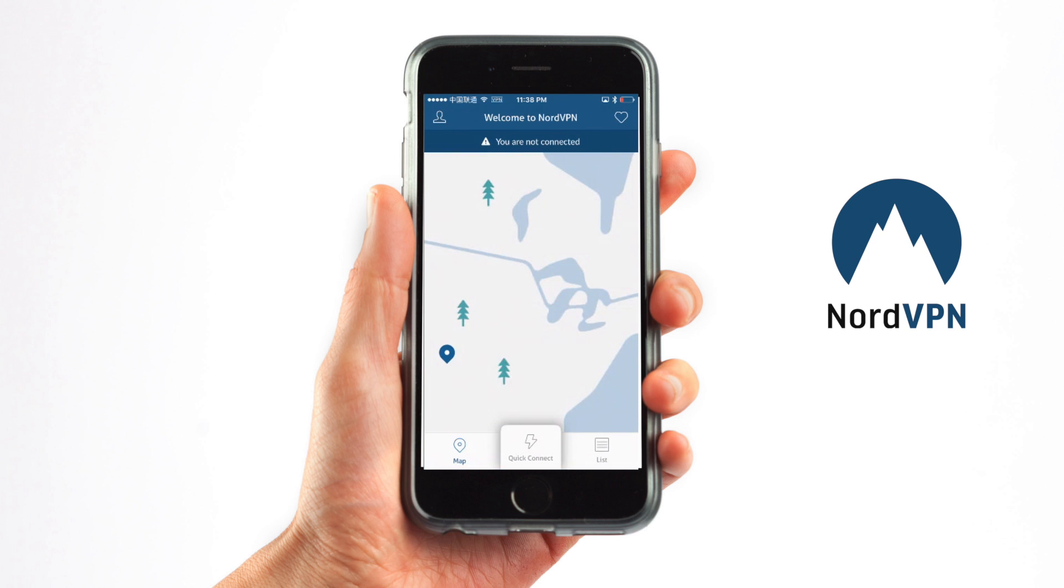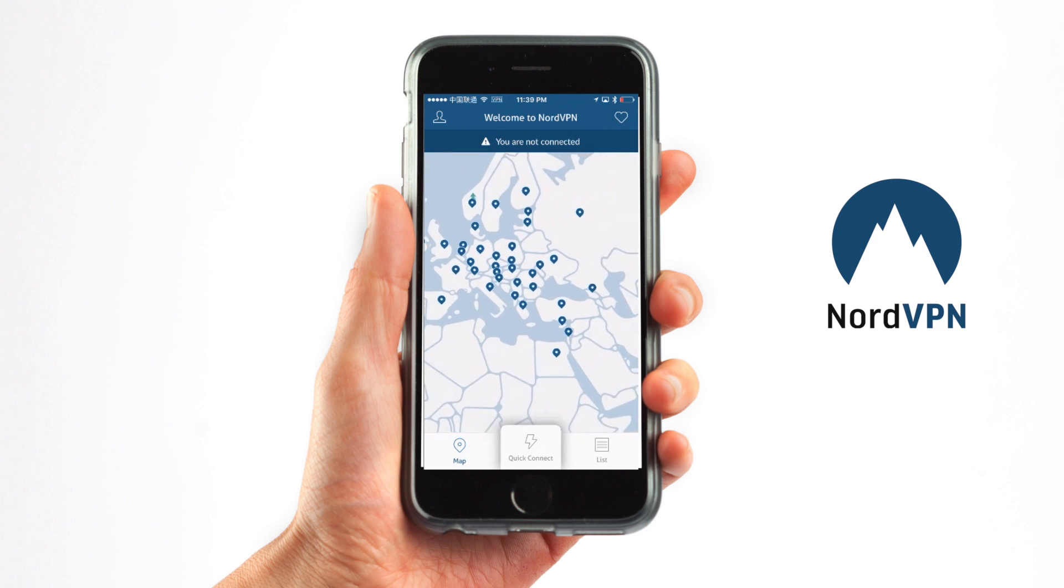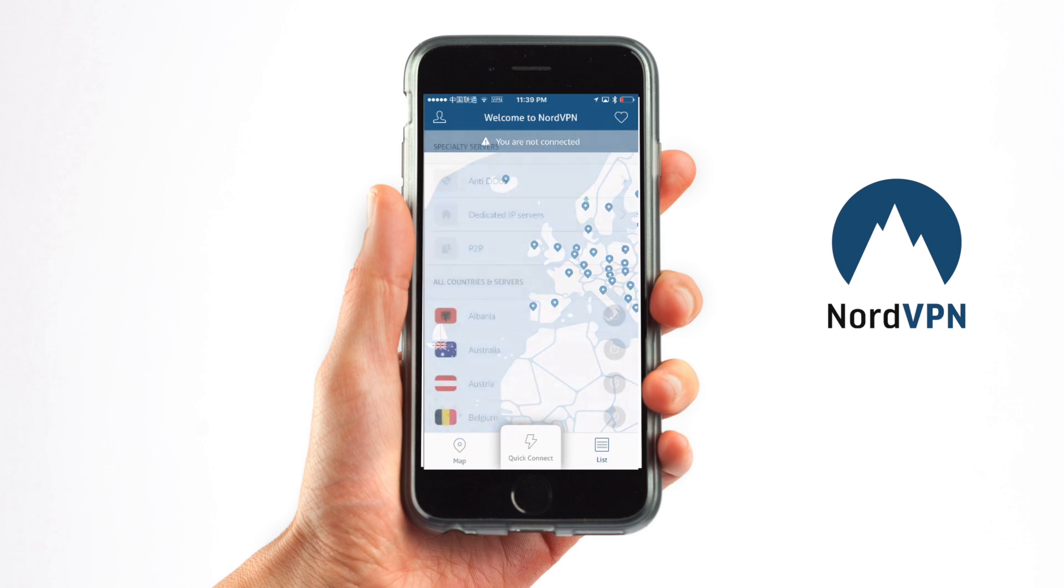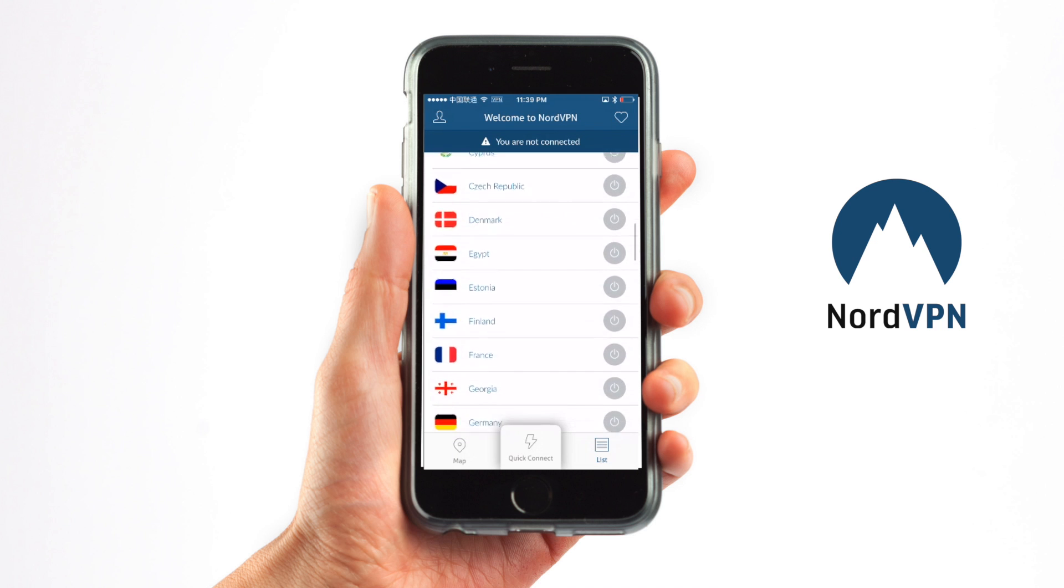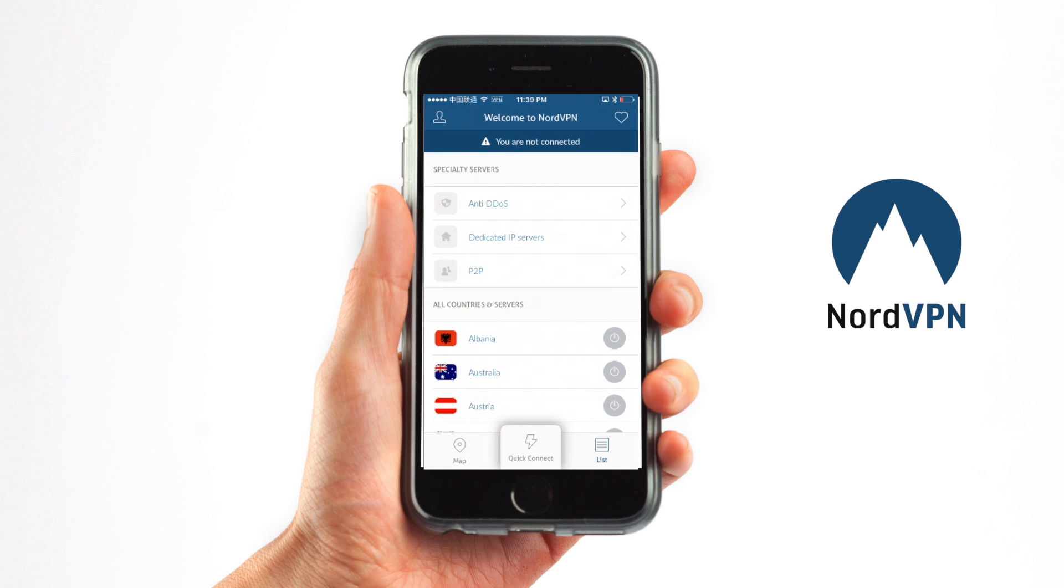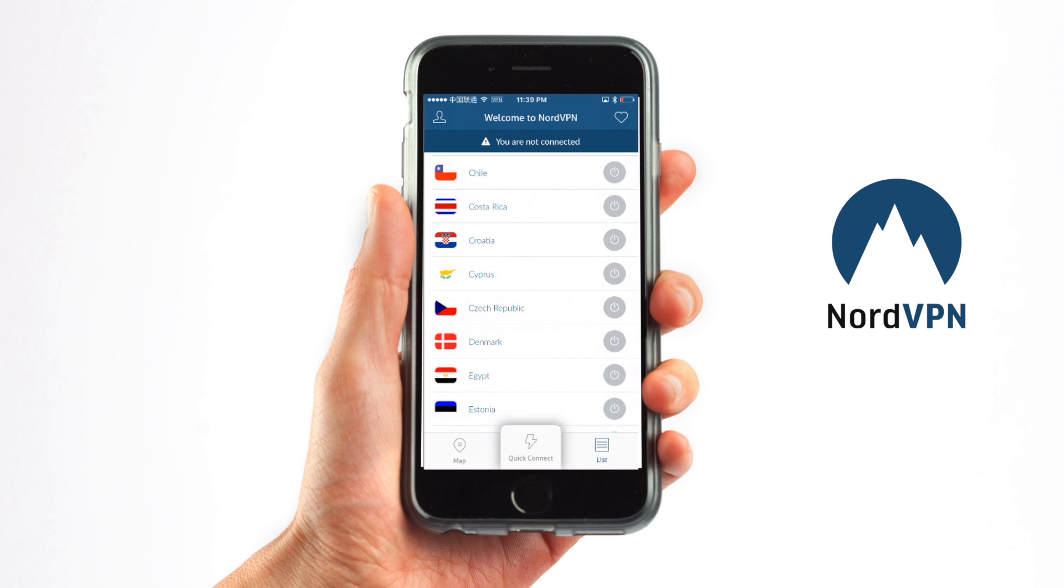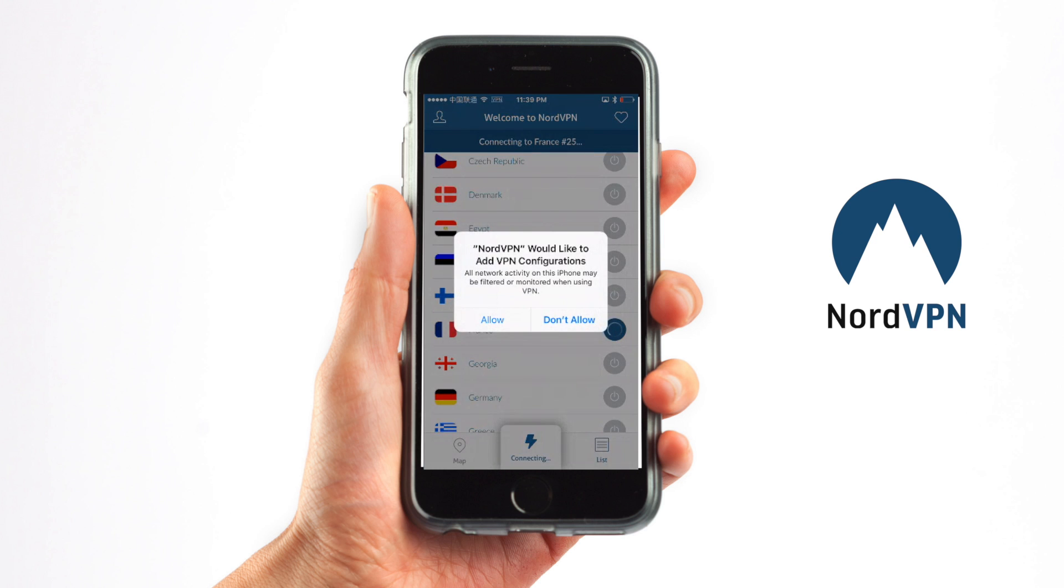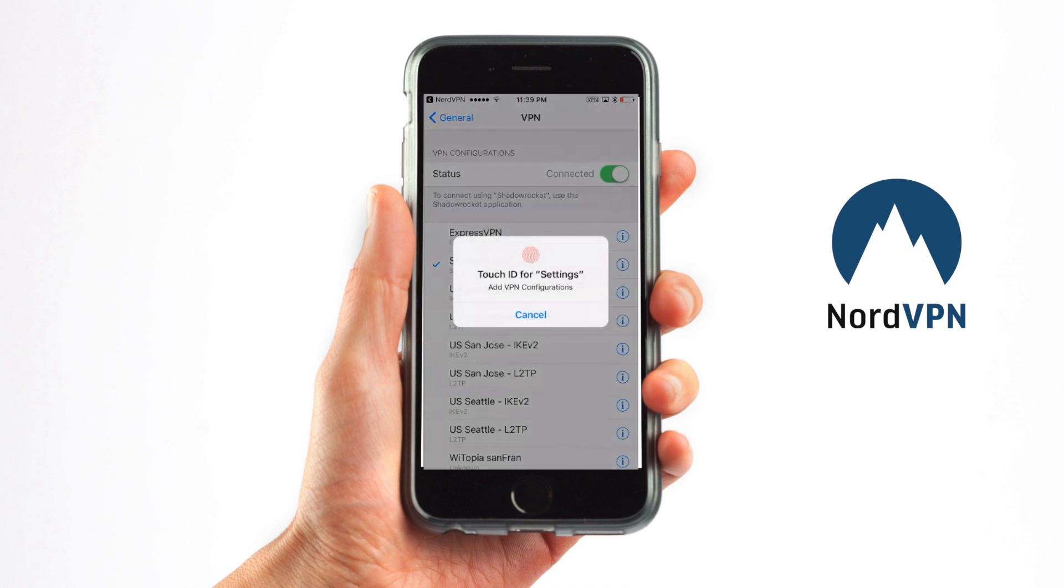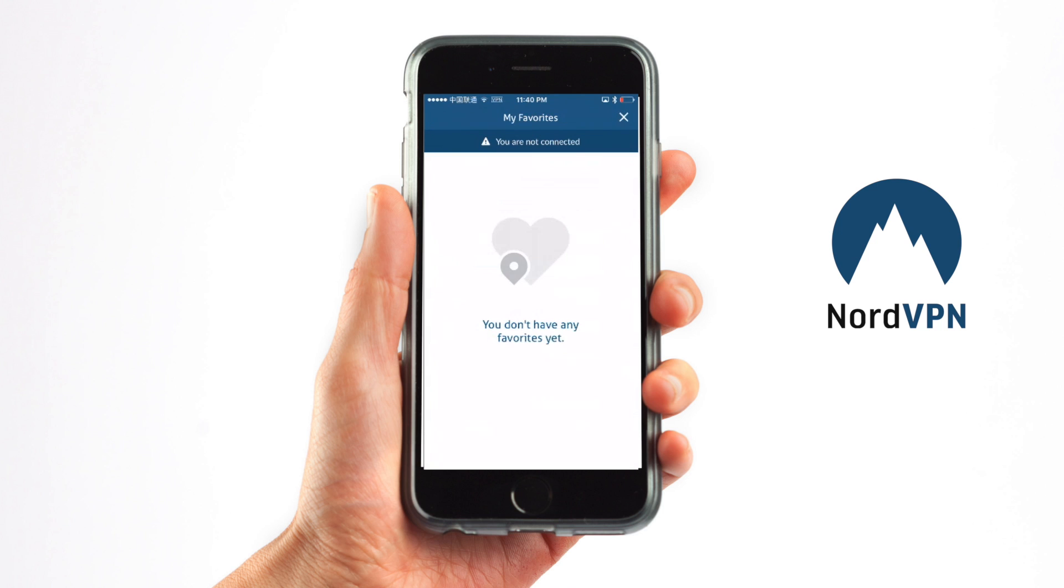Now that I've signed in, I have the option to Quick Connect, which would probably connect me to the US. I can look at the map - if you notice, it's the same map on the app that they had on the computer software - or I can list out the different available servers. I can also filter by peer-to-peer or dedicated IP servers or specialty servers. Let's say I wanted to connect to France again. I'm going to click that power button, and they need to install a VPN configuration file. I'll click Allow, and that brings me into my Settings app where I have to give it permission to create this VPN configuration.